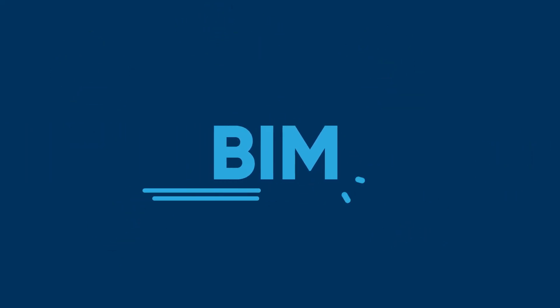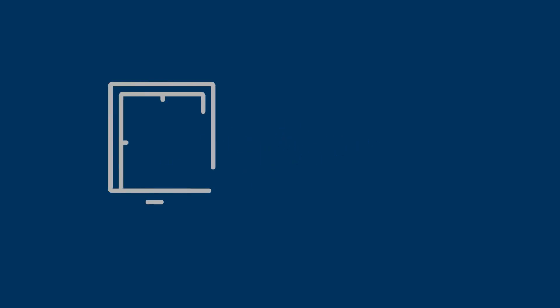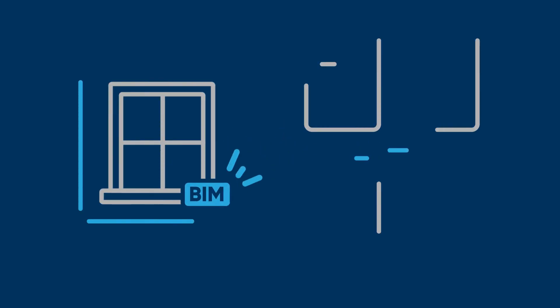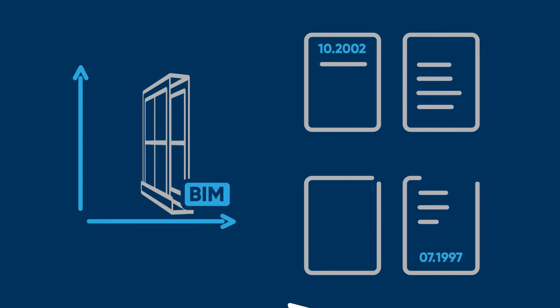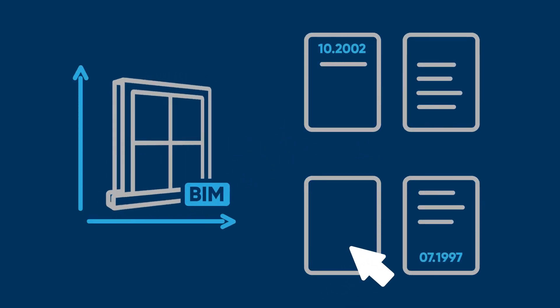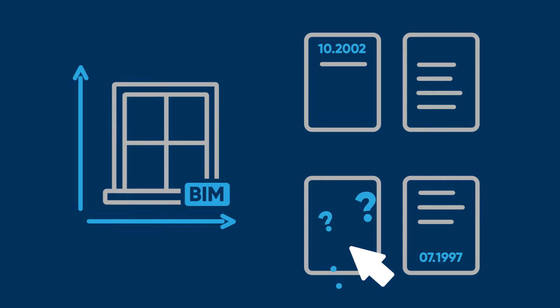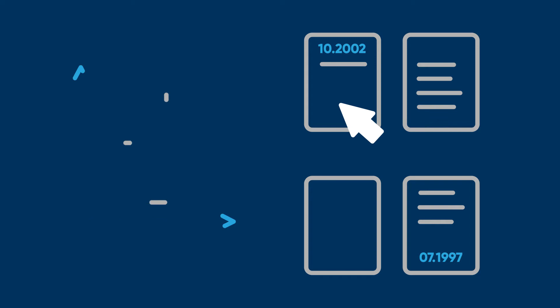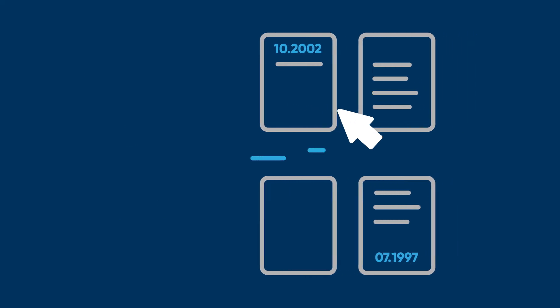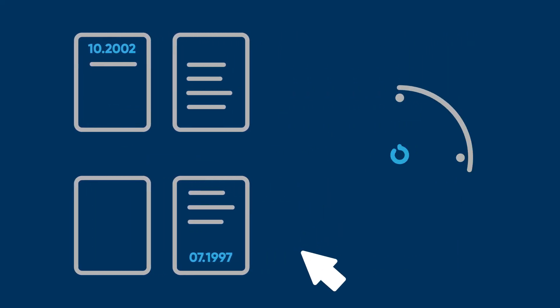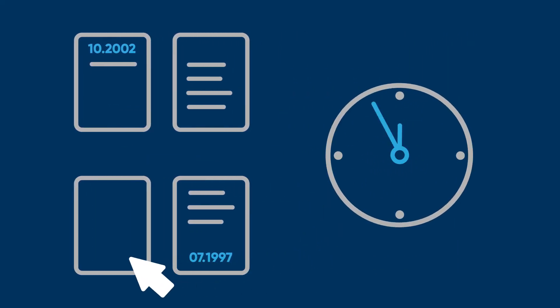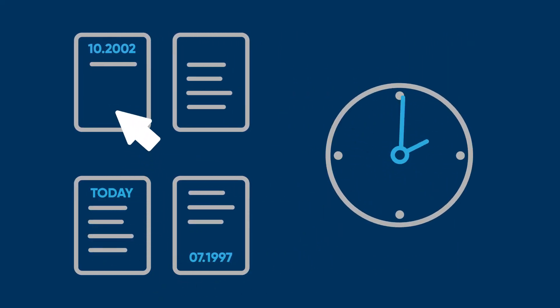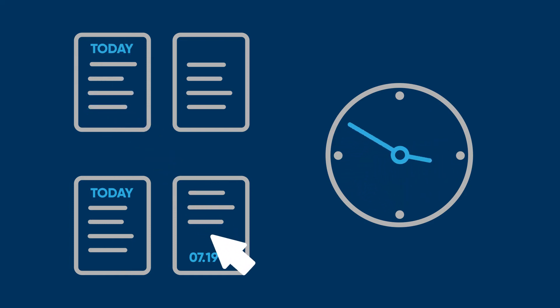Sounds interesting, right? Unfortunately, BIM is not everything. Most BIM models contain only basic information, such as dimensions, weight, or color. They are constantly updated. Manual entry of product data into BIM models and keeping them up to date is a tedious and error-prone activity, which some manufacturers have already experienced.